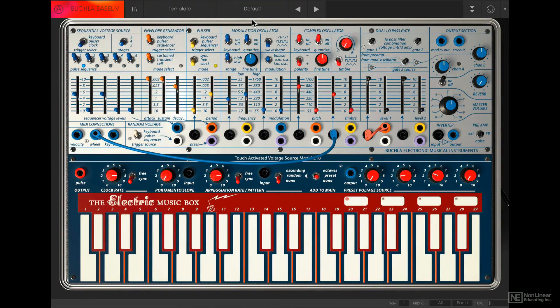In the next tutorial, we will take a look at how the patching system works on the Buchla Easel V.